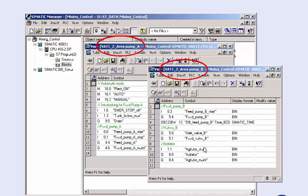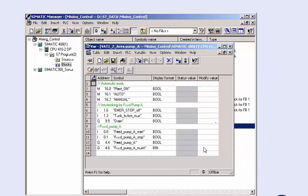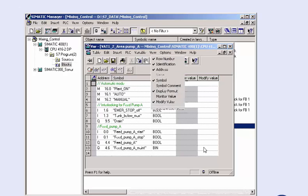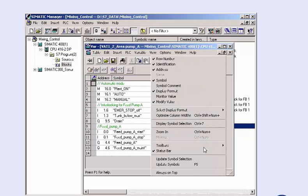This table can later also be used for servicing and maintenance purposes. Insertable comments and the display of the symbolic names provide additional information on the individual operands. The display columns can be adjusted via the view menu.